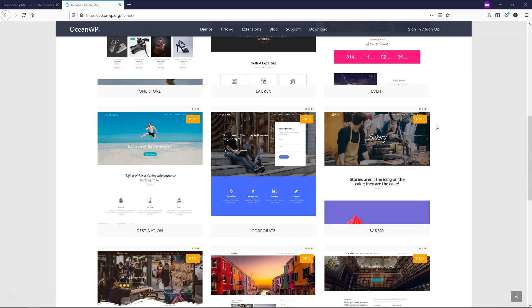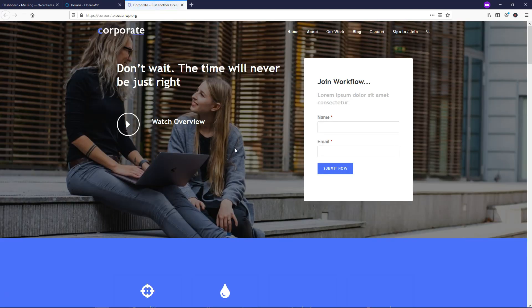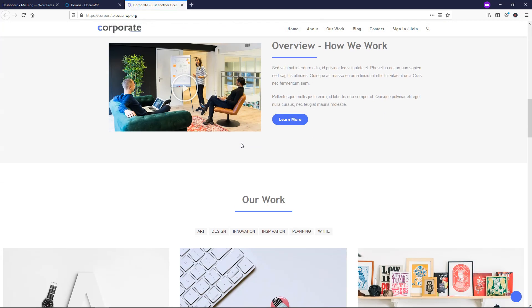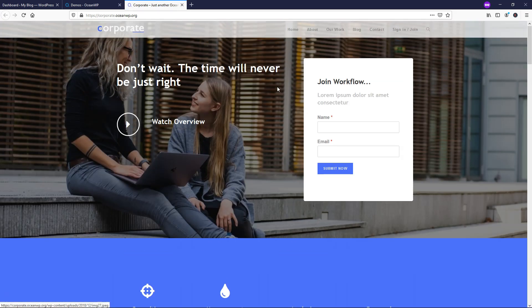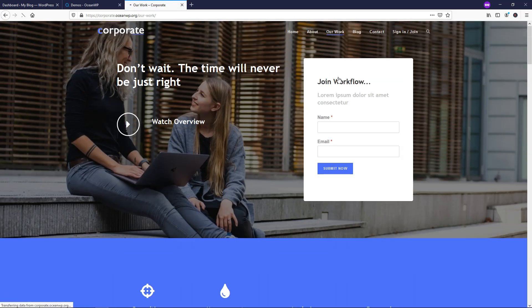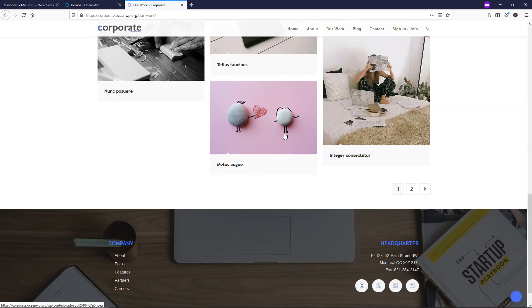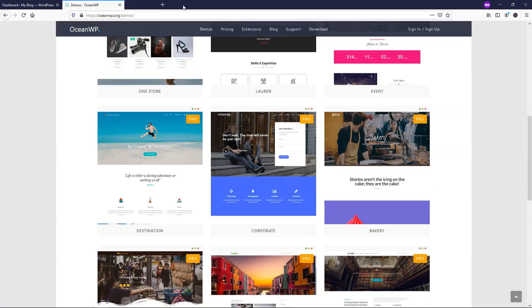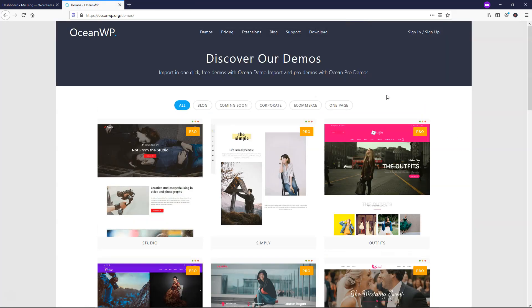And OceanWP is easily one of the best themes out there and they offer a lot of pro versions here and then some free ones as well. So you could just click on one to preview what it looks like and get an idea. This is a pro one right here. There's all different options within here as far as pages go. So in total, there are a lot more pro versions than the free ones.